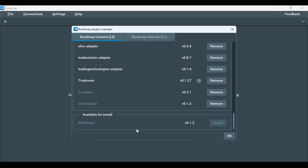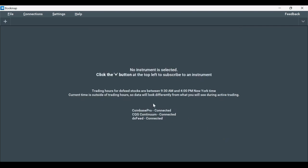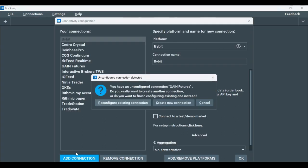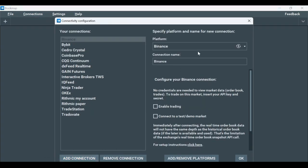If you had to install the adapter, please restart Bookmap. If you didn't, you can continue. Now after checking we have the plugins installed, let's establish the connection. Click on Connections, then Configure, and Add a Connection. Then in the platform dropdown window, select Binance, then Add Connection.